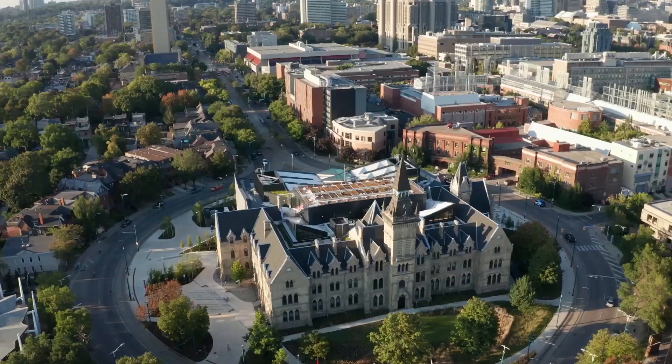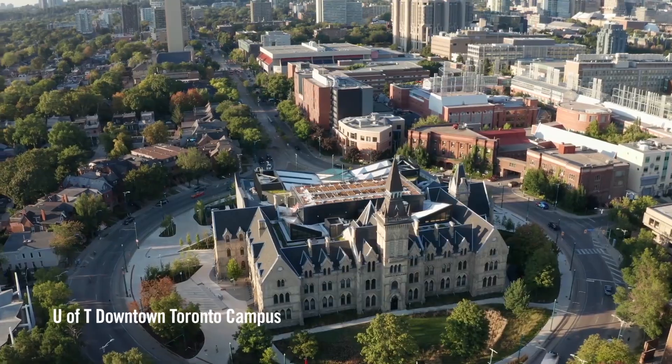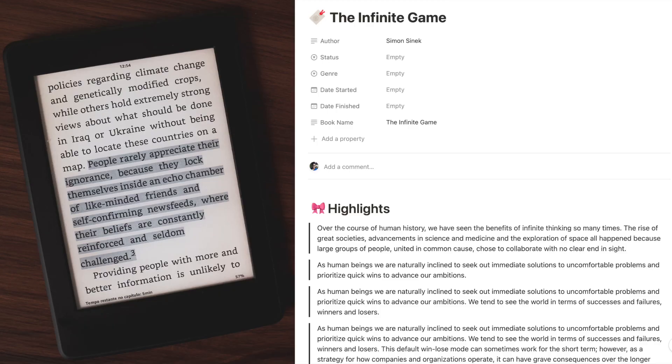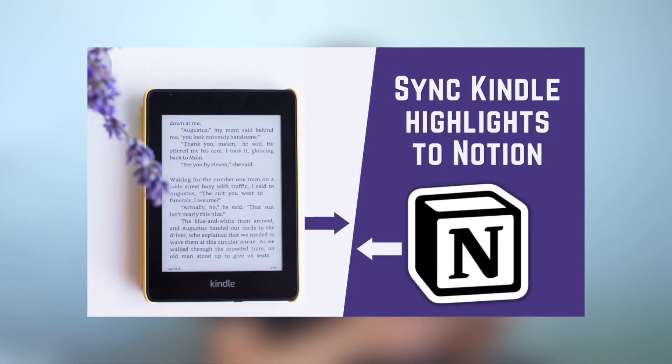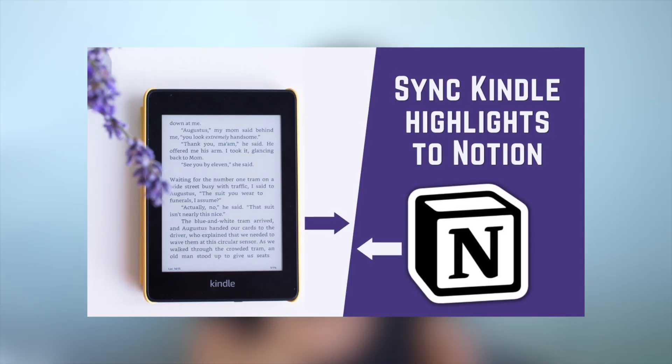Hey everyone, my name is Abdur and I'm an MSc in Applied Computing student at the University of Toronto. About a year ago I made an app to sync Kindle highlights to Notion, and I also made a video explaining how you can use this app.